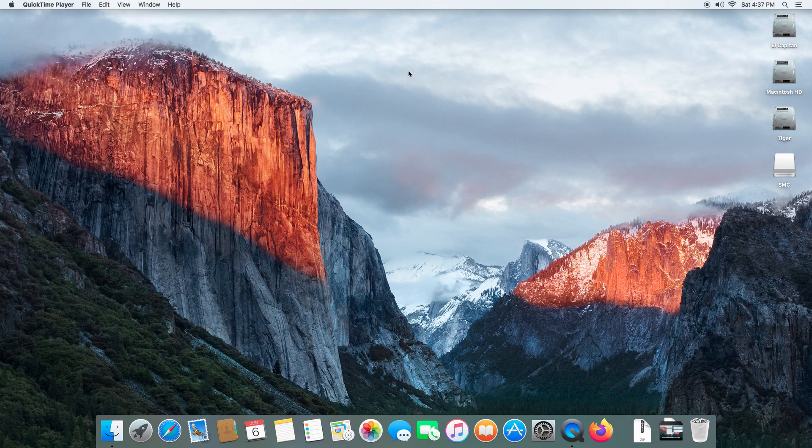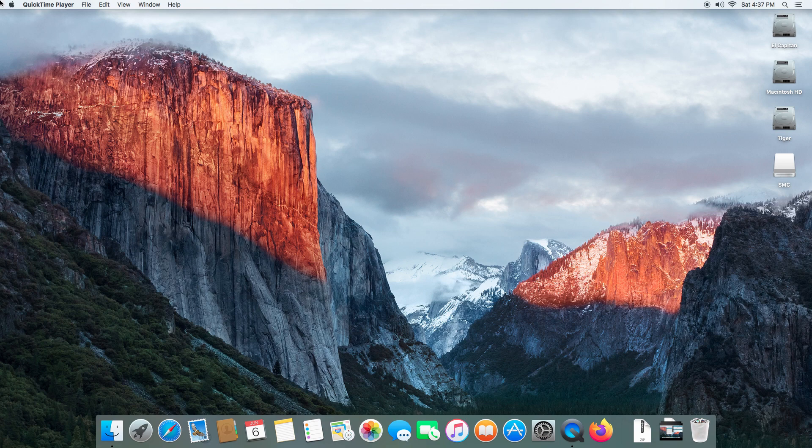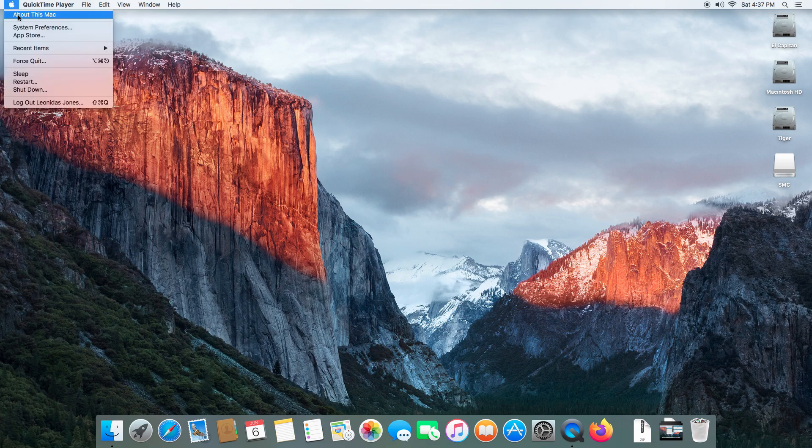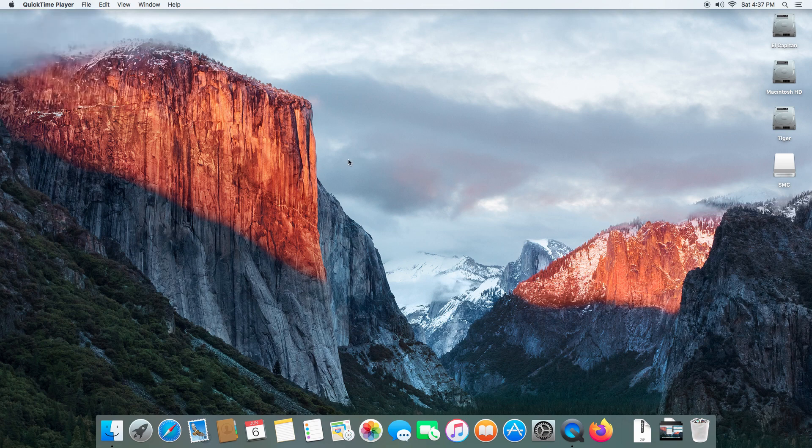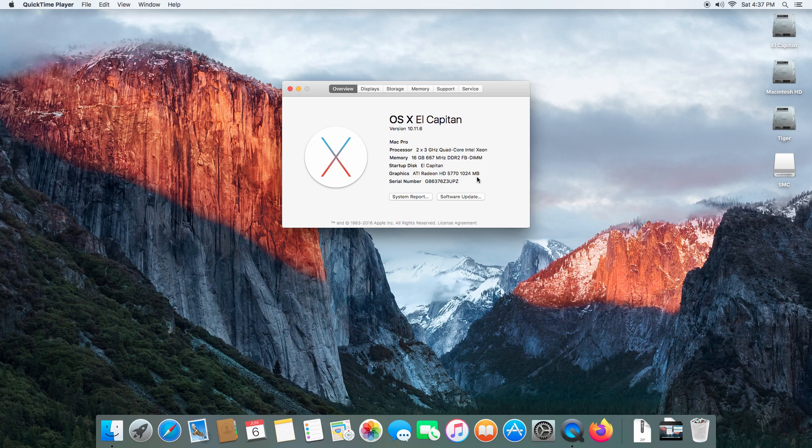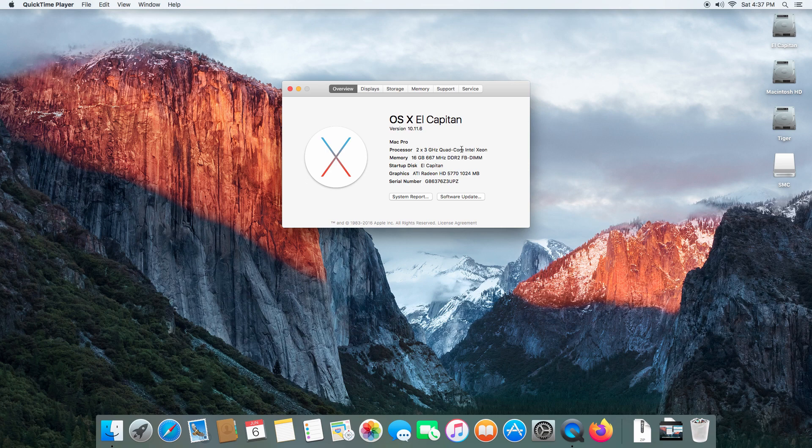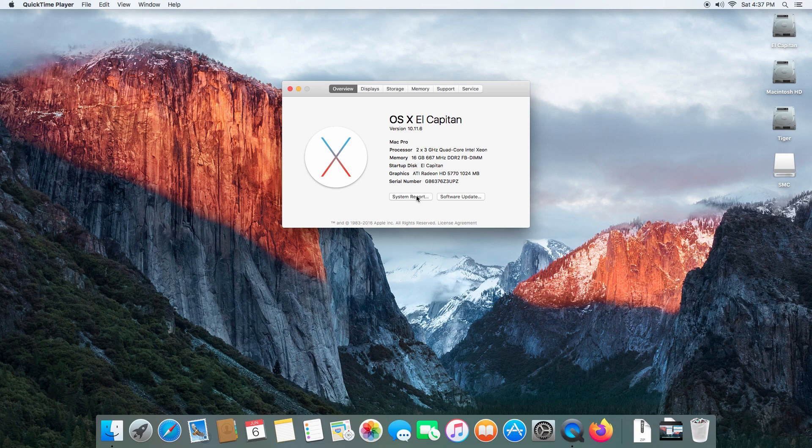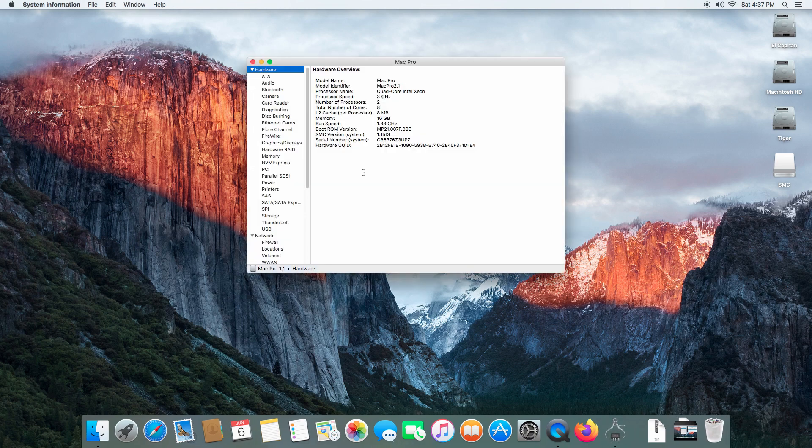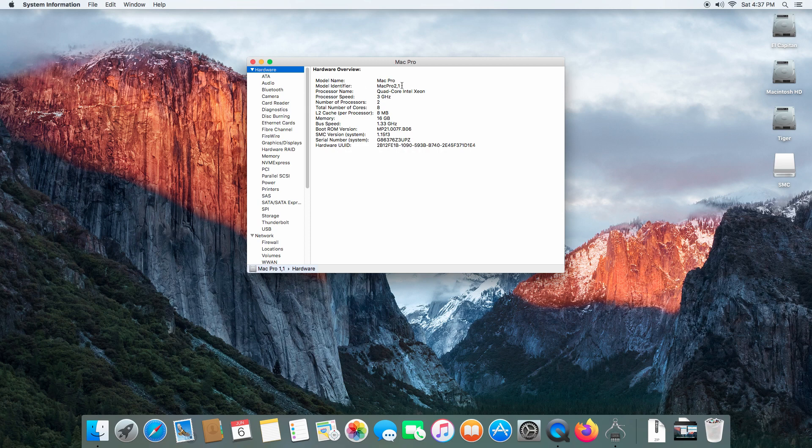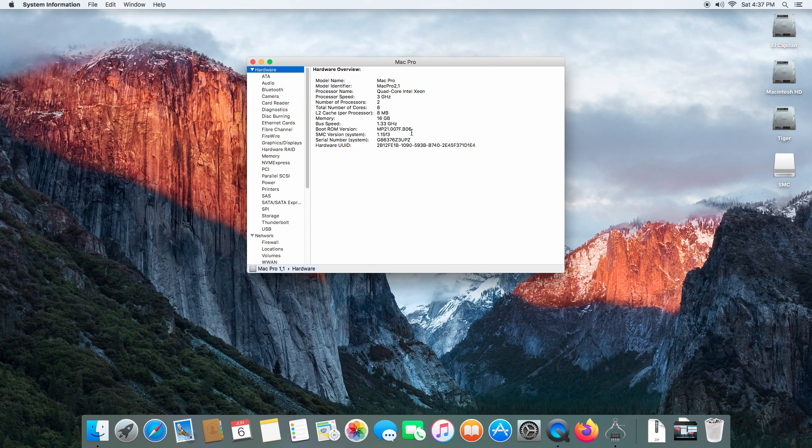We're obviously on the El Capitan 10 desktop again. We want to verify that our changes have taken hold. We see processor 2 by 3 gigahertz quad core Intel Xeon, whereas before it simply said unknown. If we go to system report, we see model identifier Mac Pro 2,1. The firmware update took hold. And the SMC version 1.15F3 is the correct SMC version for a 2,1. Finally, everything has been successful.